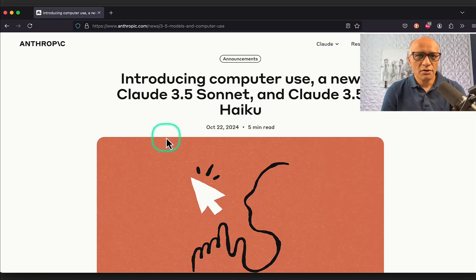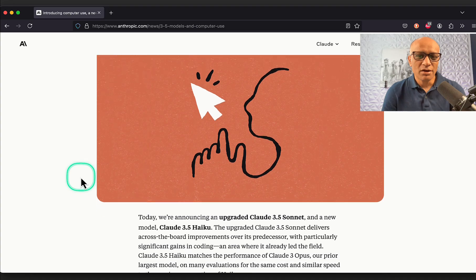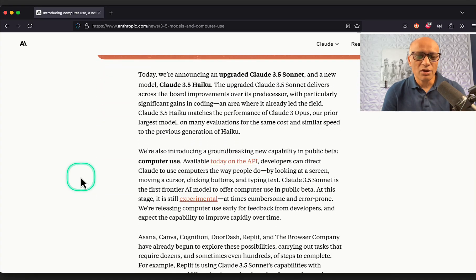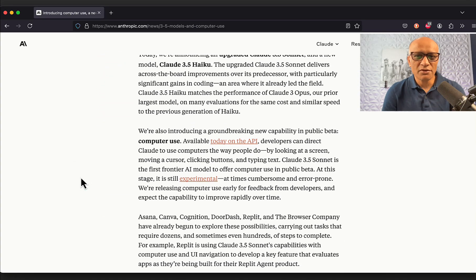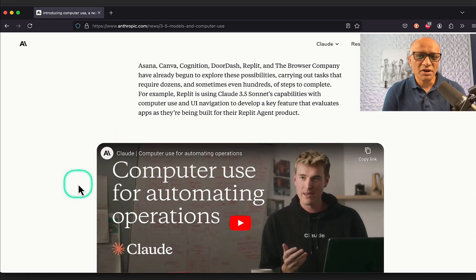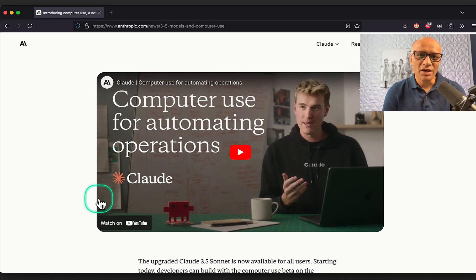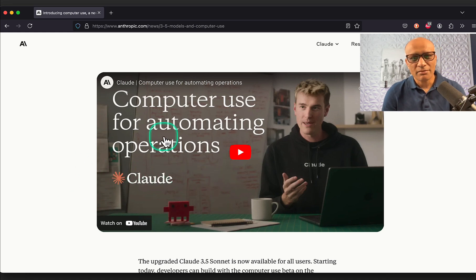Anthropic announced that now they can have computer use. An entire blog came out today announcing Claude 3.5 Sonnet and they are allowing computer use capabilities. There is an entire demo video of how to use the computer for automating operations. It means we can have Claude do the work on our behalf — for example, if I want to click on this research page, Claude can do that for us.